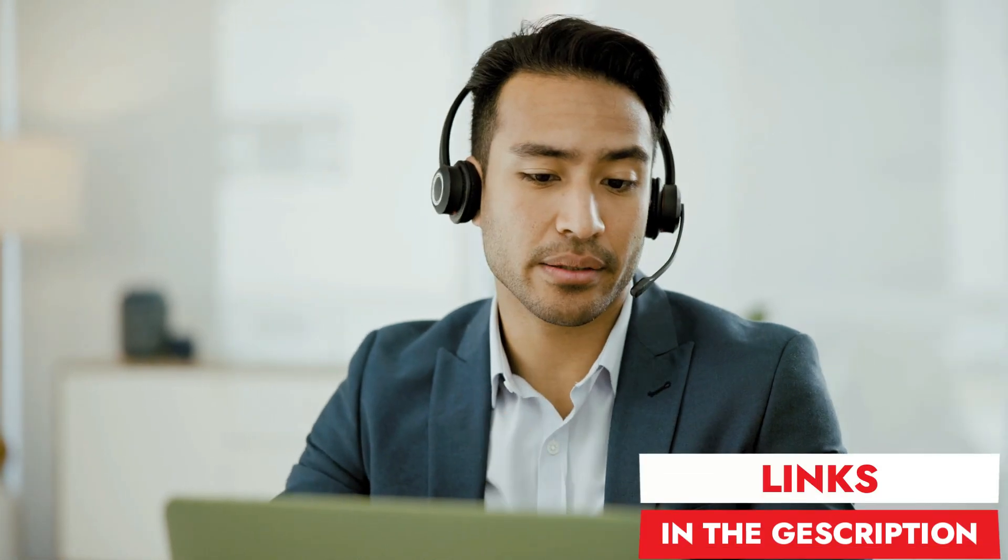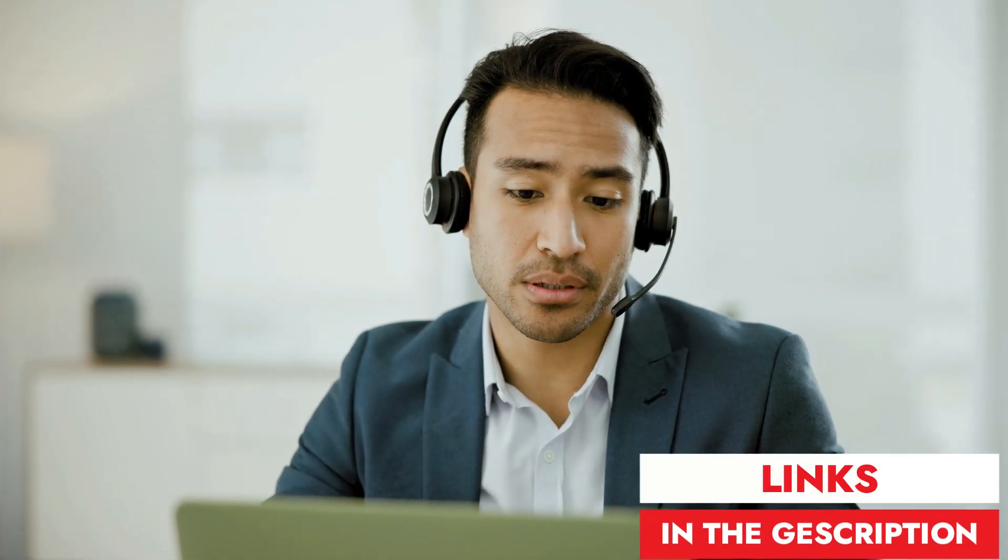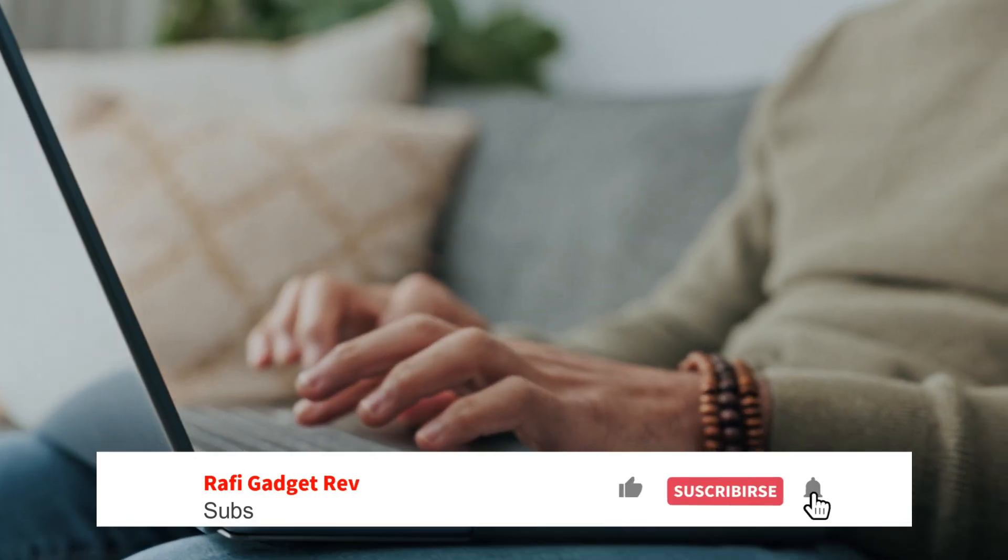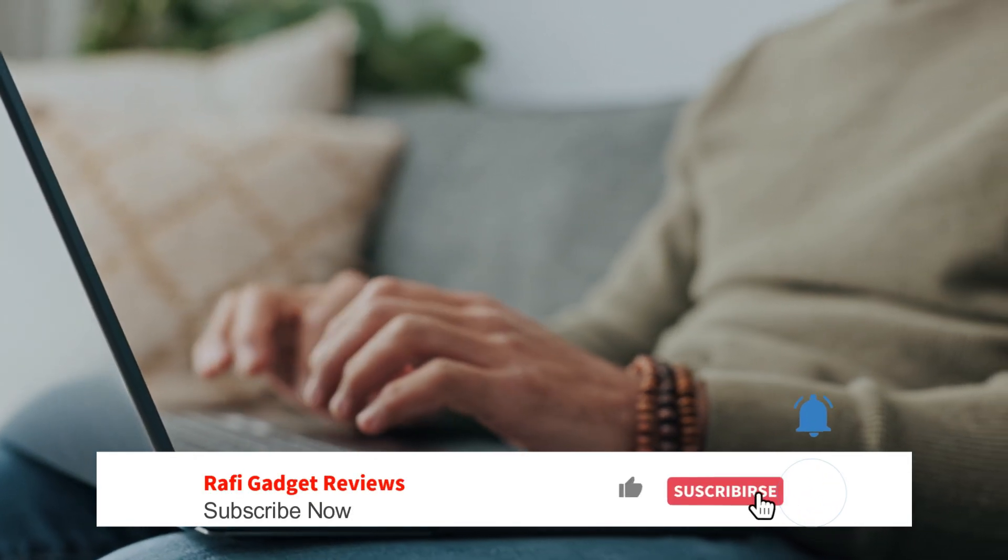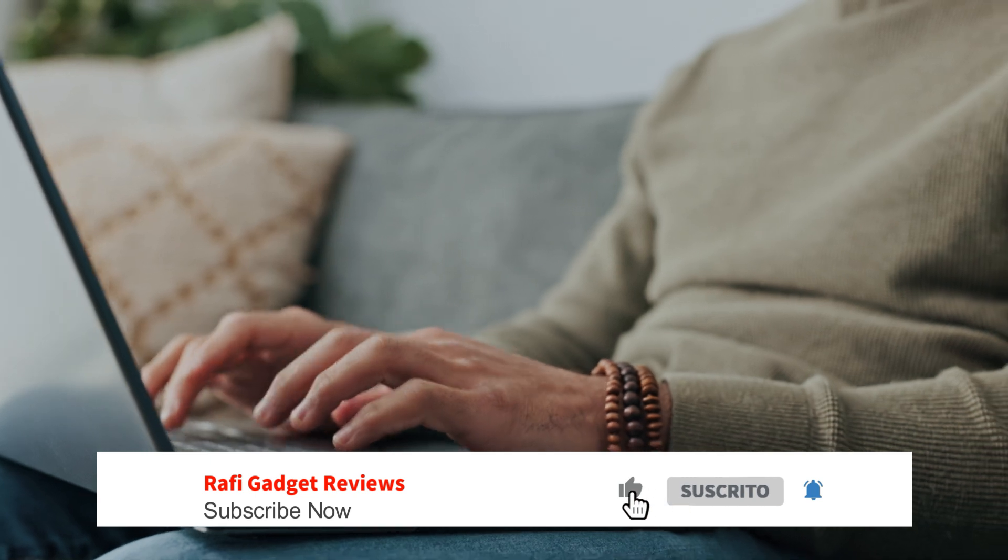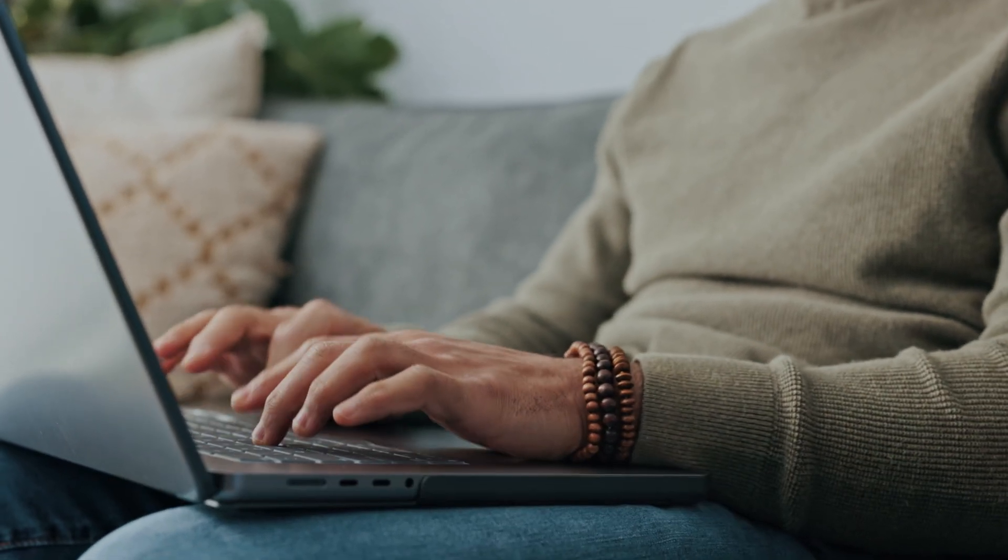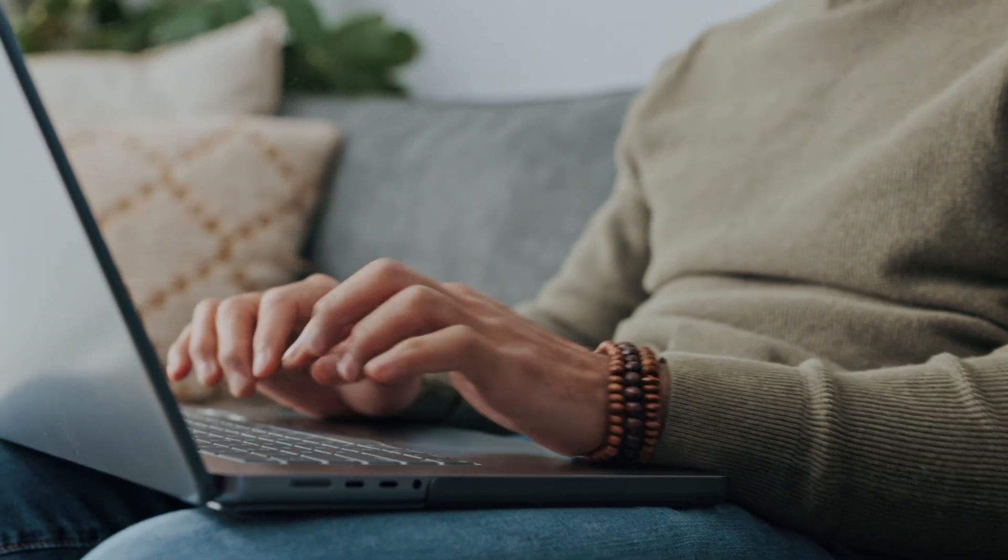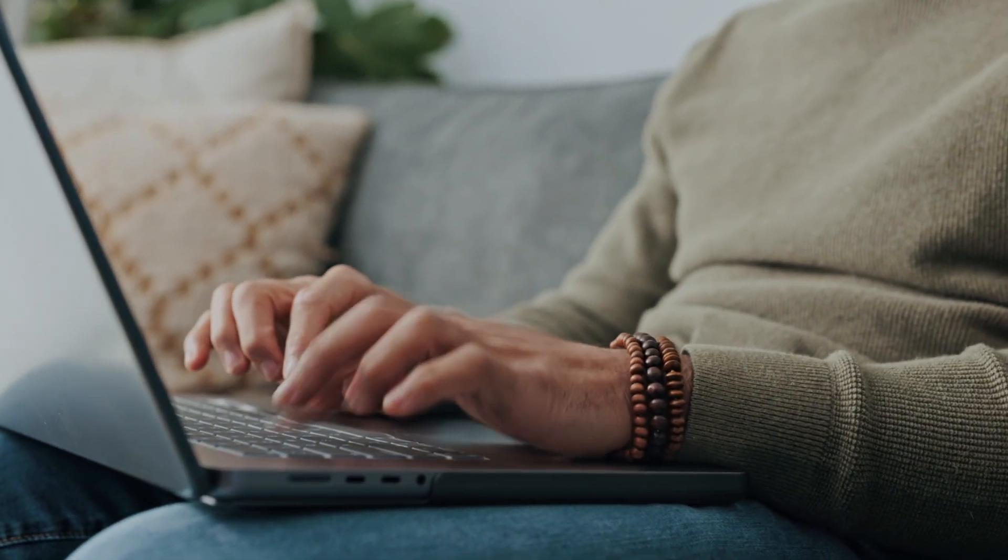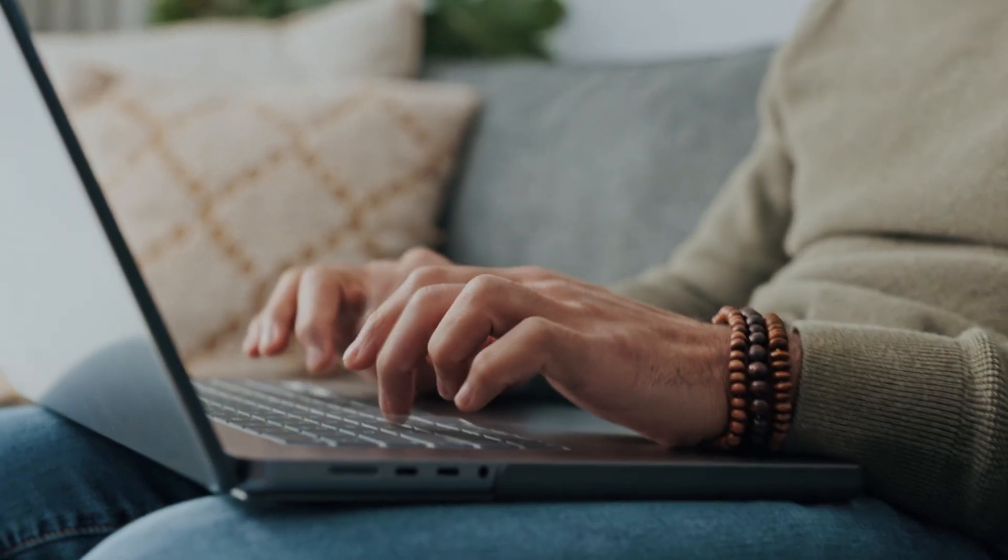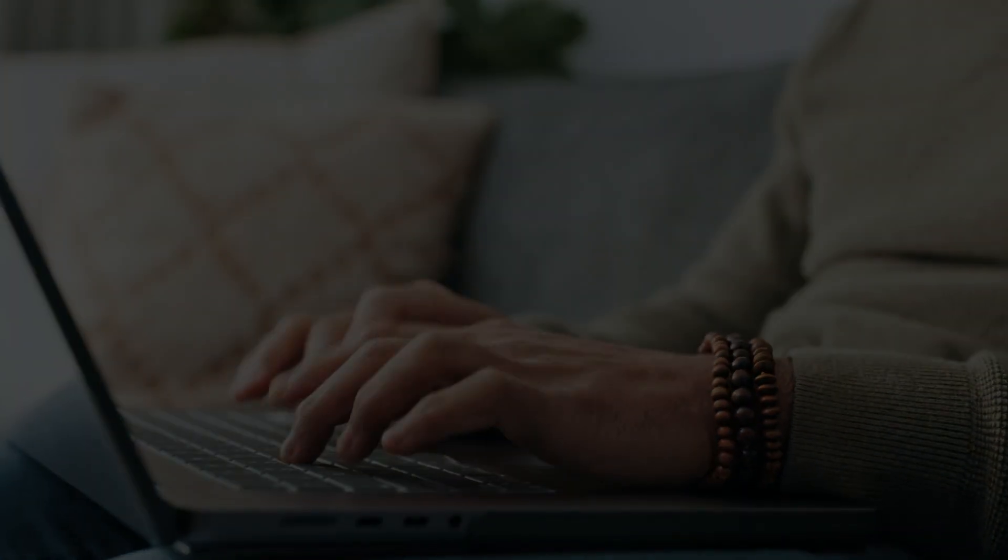Links in the description. Don't forget to hit the like button, subscribe to Rafi Gadget Reviews and drop a comment if you've tried any AI humanizers yourself. I would love to know your experience, thanks for watching and I'll see you in the next one. Bye bye.